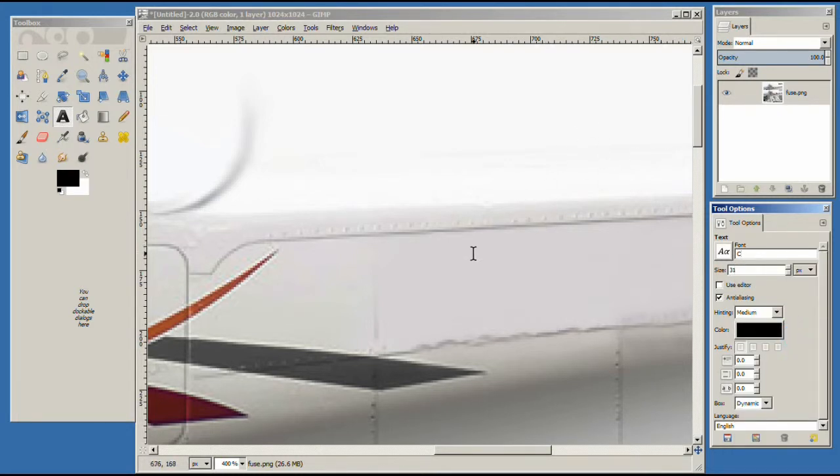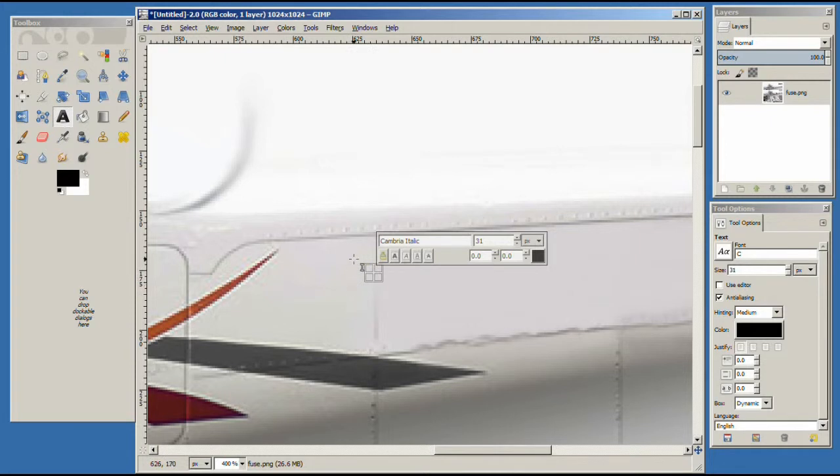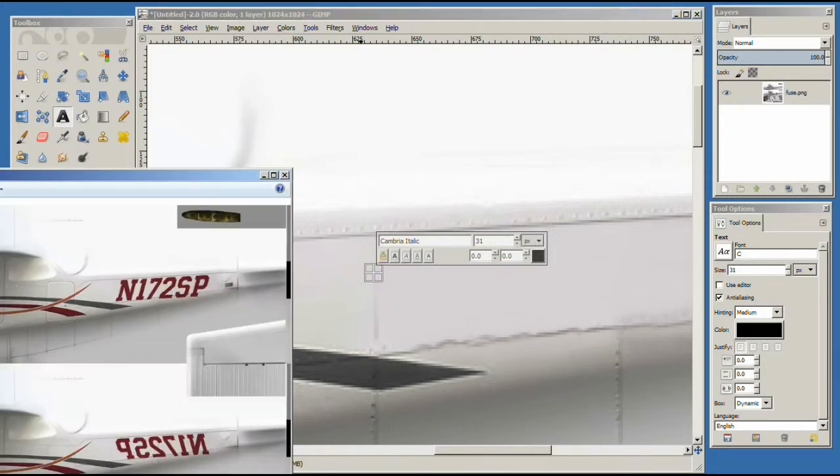And now when we click over here, you see that we have Cambria Italic and we're placing it right there. Let's take a look at the image and see where we want to put it.